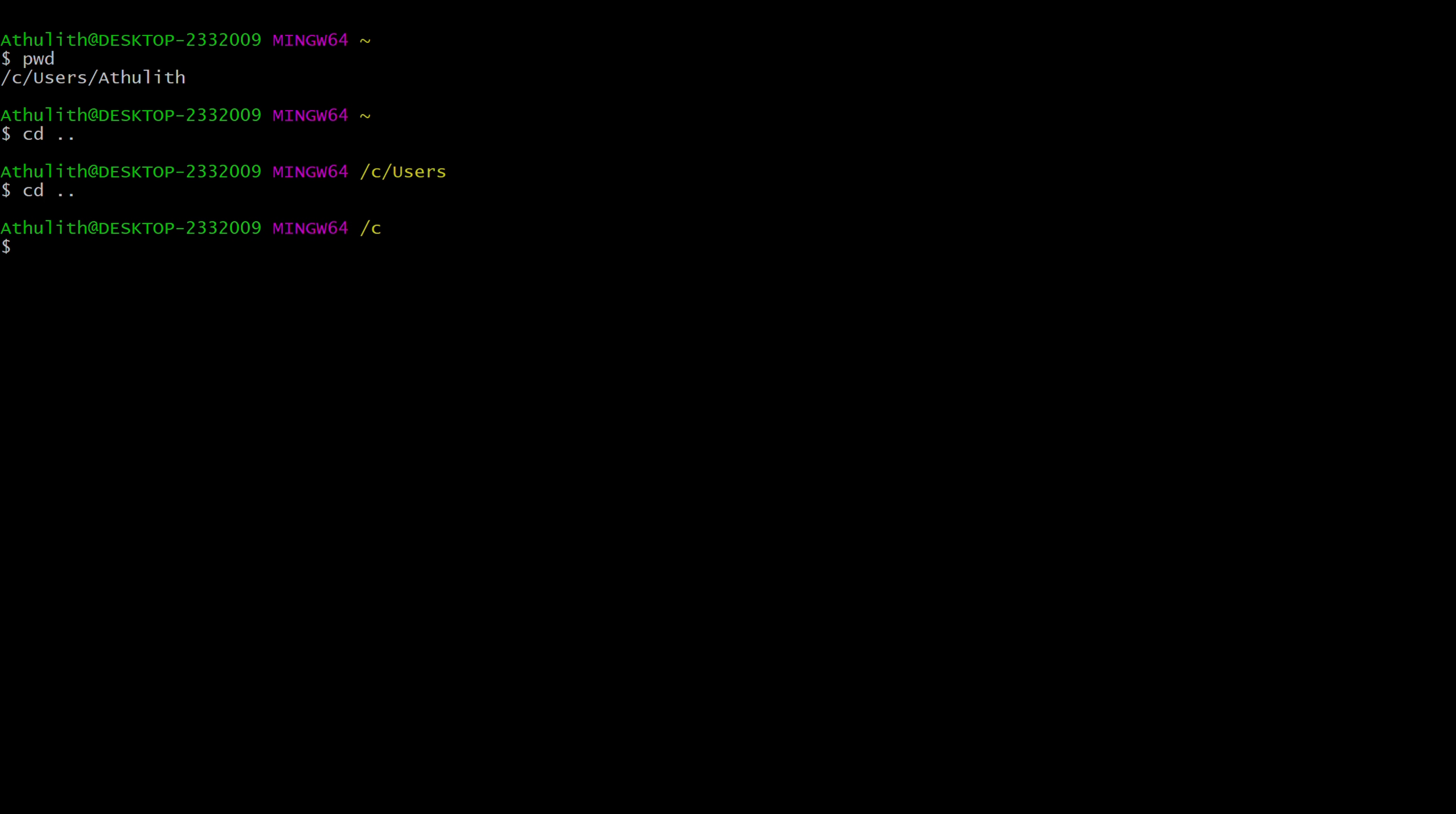If you want to navigate to some other folder in the C drive, you can do cd. But let's imagine you don't know the contents in the C drive. What would you do? Well, you can use a simple command called ls, which means list.